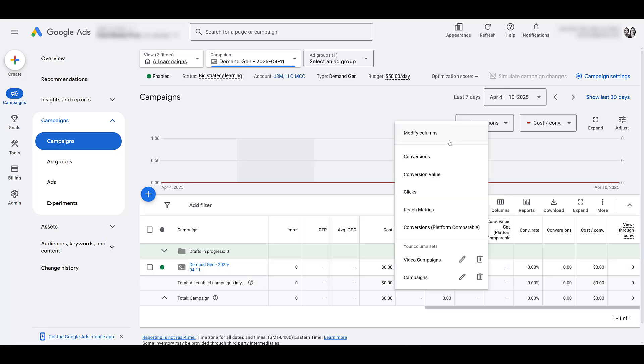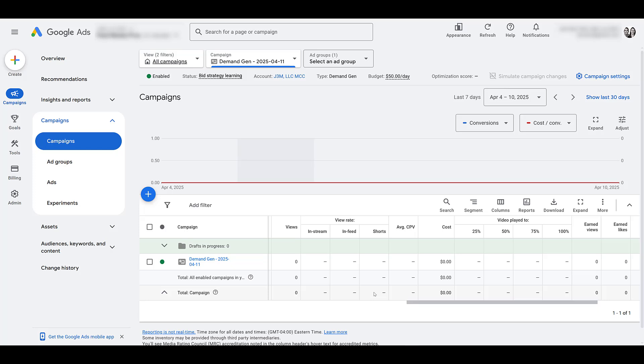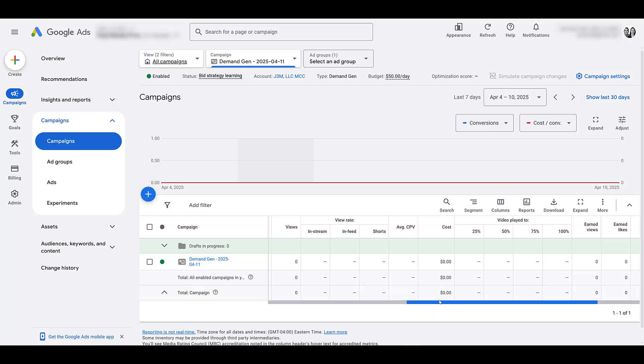Now, besides all this, I'd modify my columns. Well, I've done it already, but notice that you can modify your columns. I have a save set here. Definitely look at the individual view rates by the placement options. This may give you a better understanding of what you may want to change, either at the ad level or within your campaign settings. But then also look at your earned metrics.